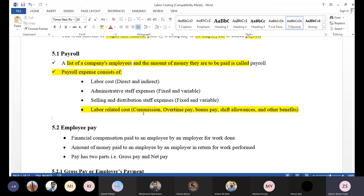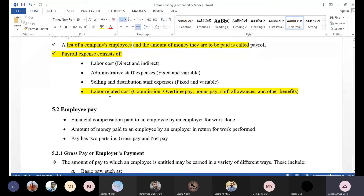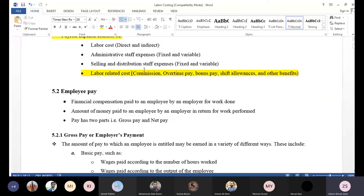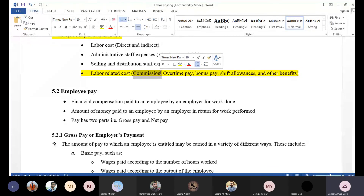Consider a manufacturing organization that has a factory and a showroom. The labor cost includes distribution of people. In addition to other benefits and incentives, number one is commission. Some employees in marketing can earn a commission for selling.